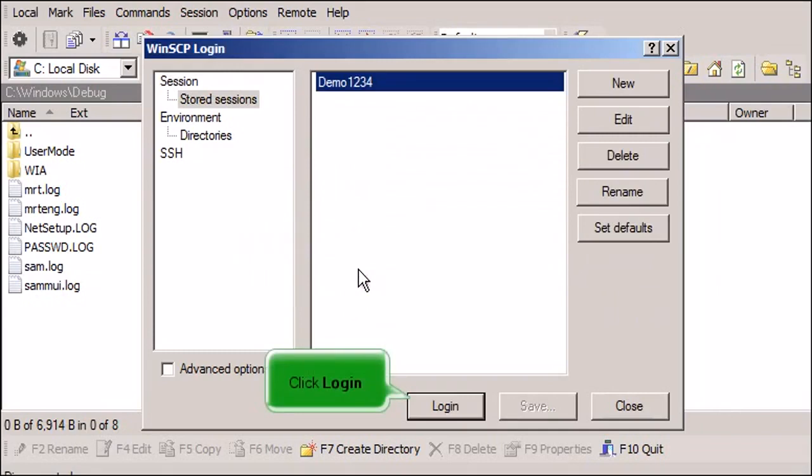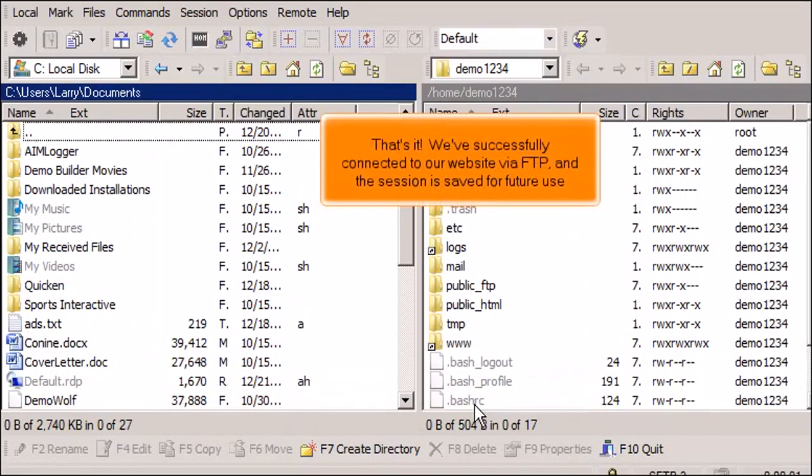Click Login. That's it! We've successfully connected to our website via FTP and the session is saved for future use.